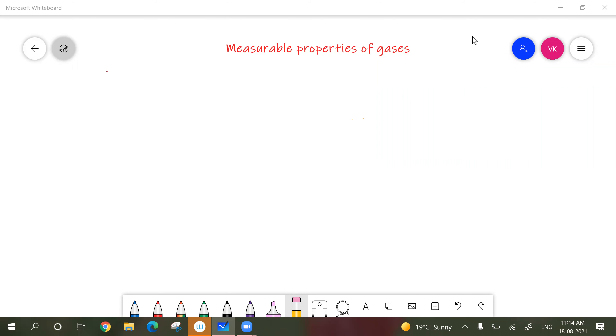Hi. Welcome. In this video, we are going to discuss about a few basic properties of gases. Gases' behavior is entirely different.